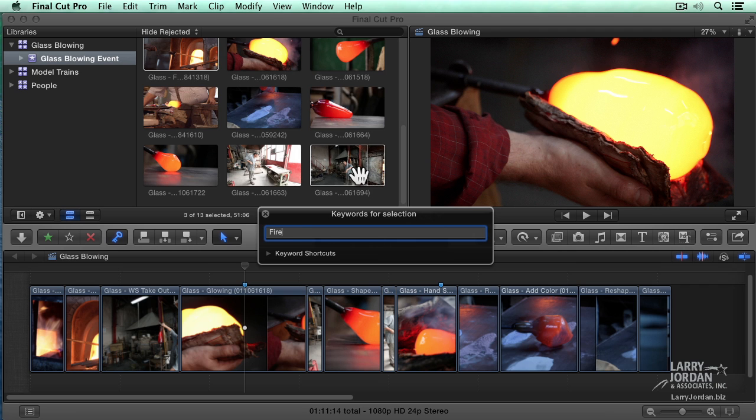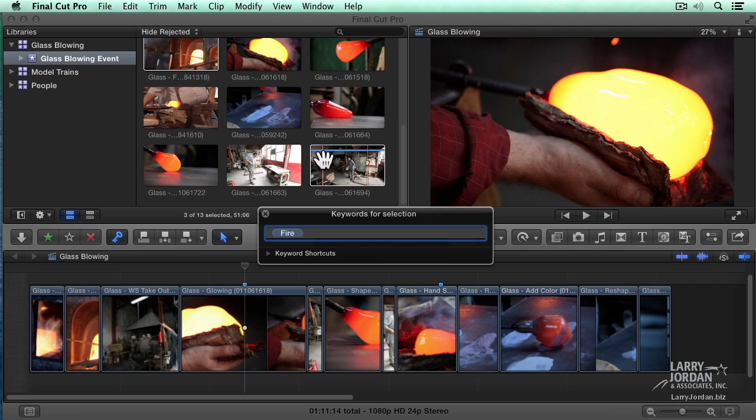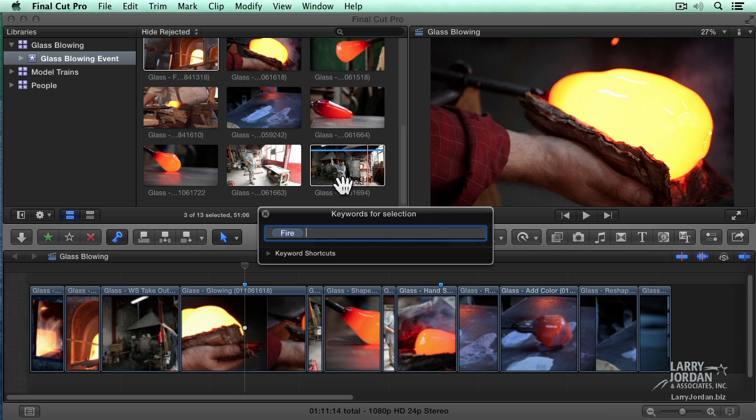Watch what happens in this frame right here when I hit the enter key. In two, one, woof, a blue line appears indicating that the keyword has been applied.